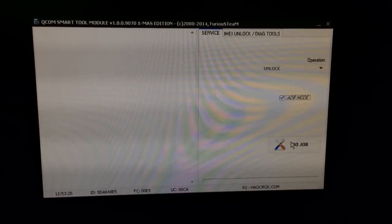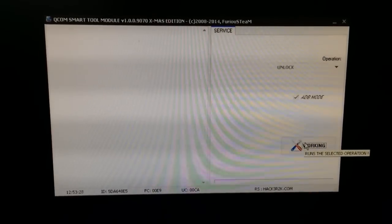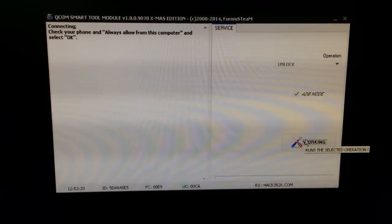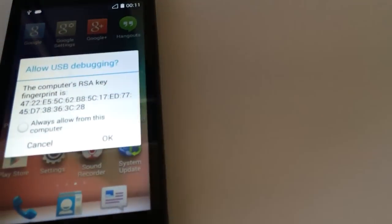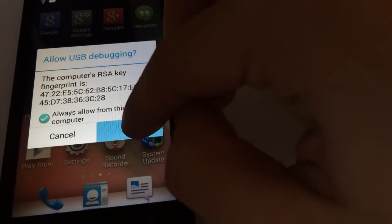If everything is OK, the phone is going to be detected. As you can see, the phone is asking us for the computer RSA key. Check 'Always allow from this computer' and press OK.